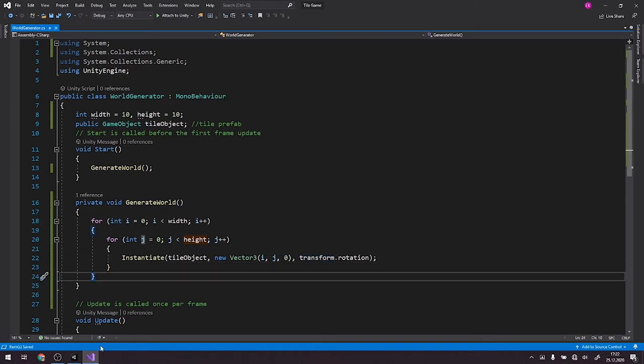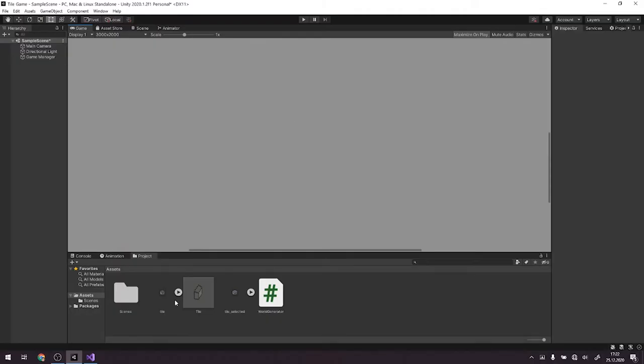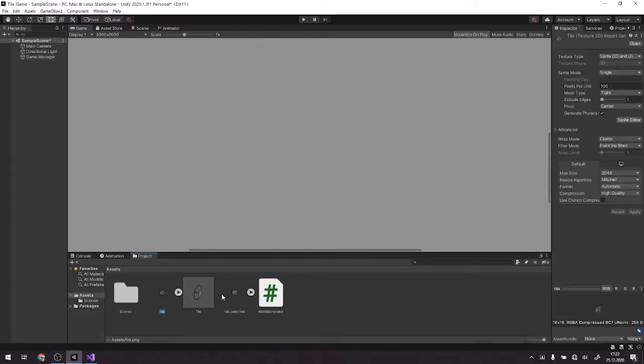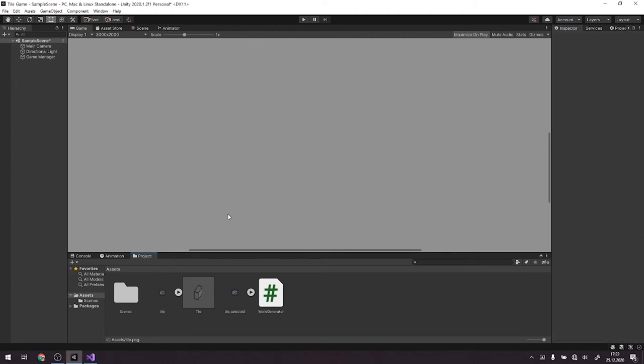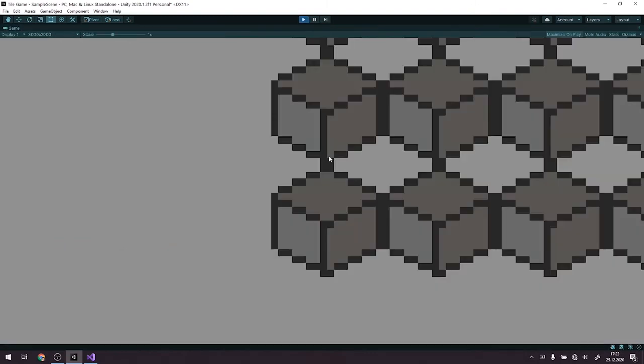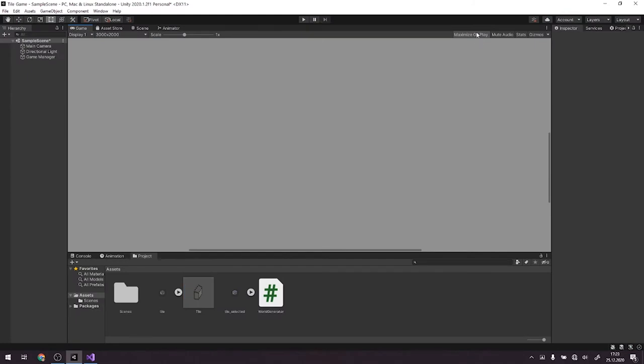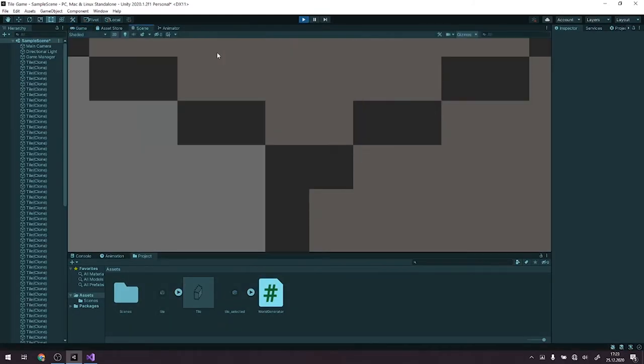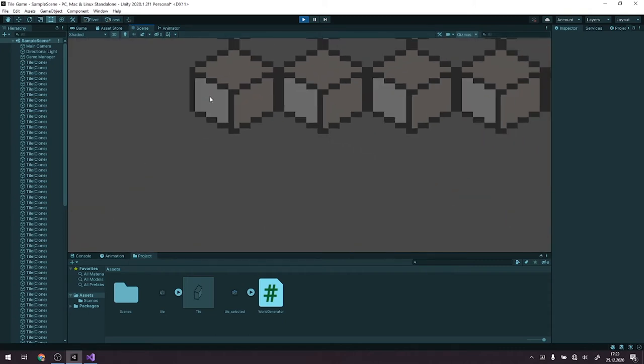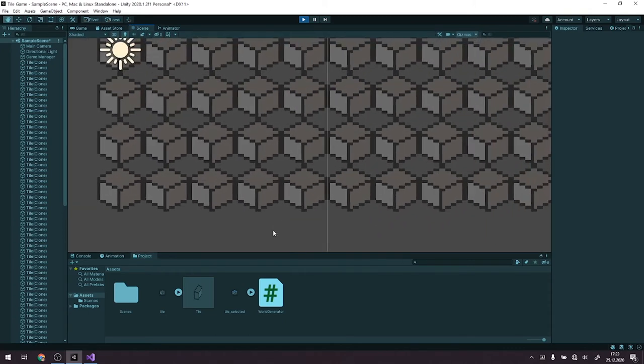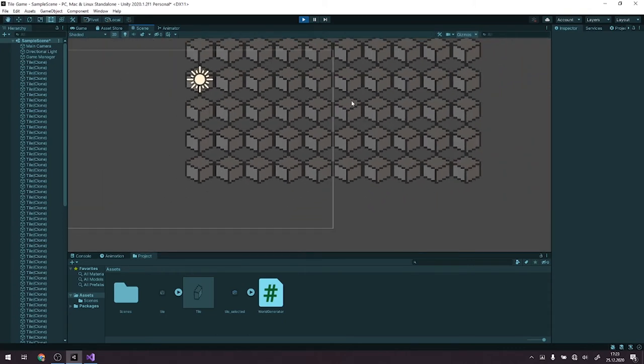Alright, one more thing. Our tiles are 16 pixels wide and long, so we need to change the pixels per unit to 16. We run the script again and perfect, we have created our tile board.